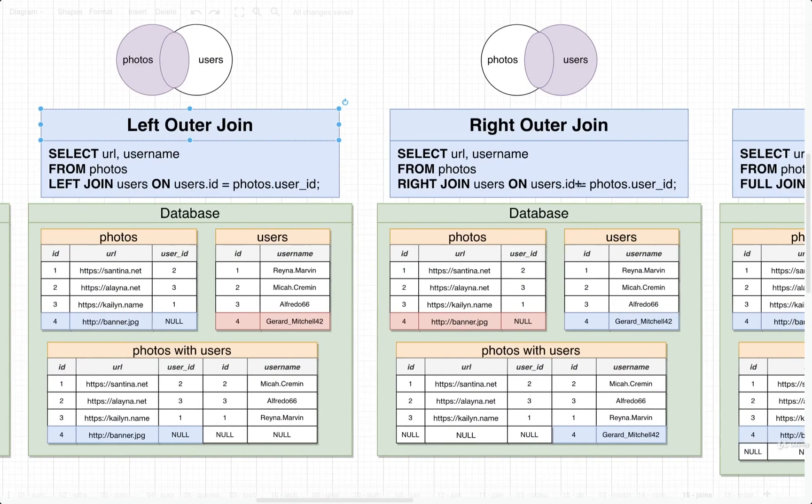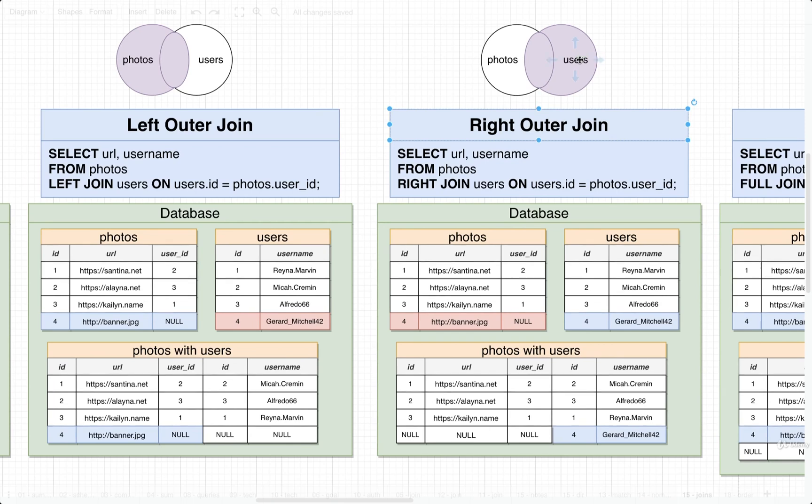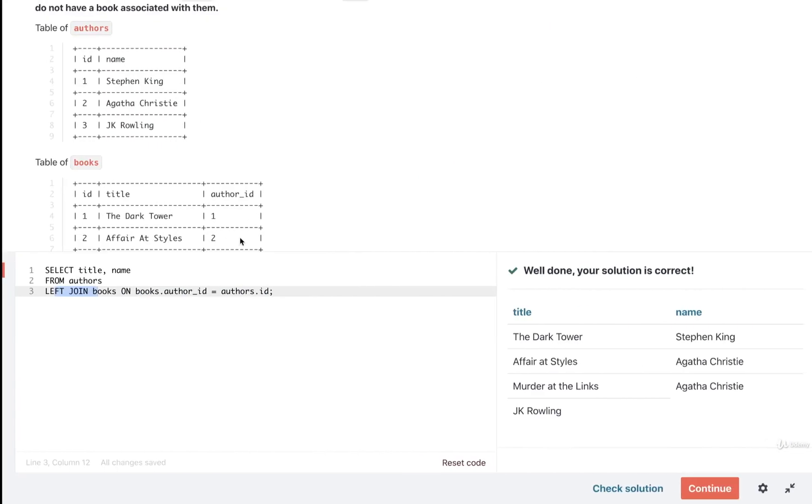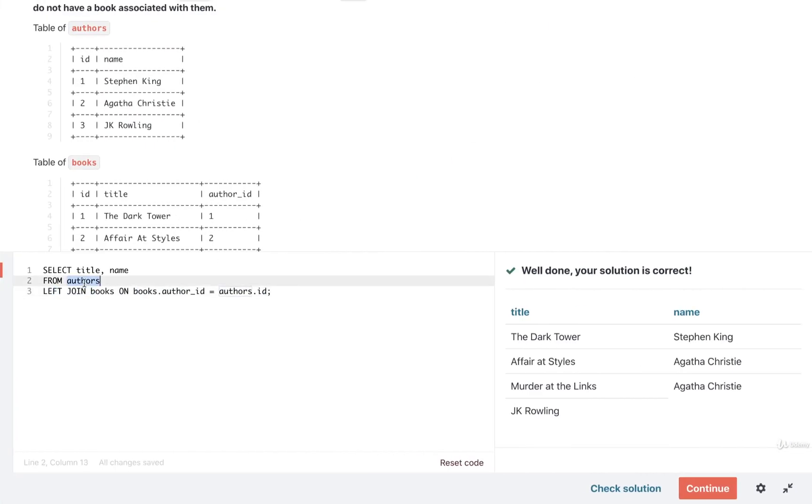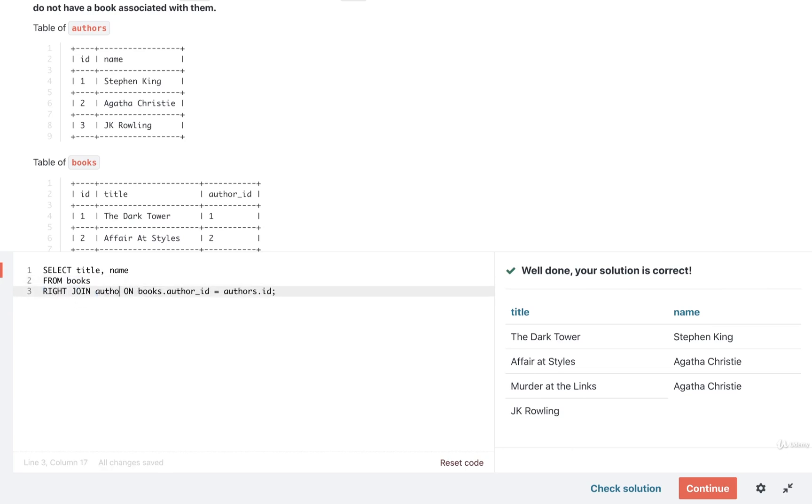So now we can try an approach with right join. So with right join, we will first start with books, and then we're going to join in our table of authors.